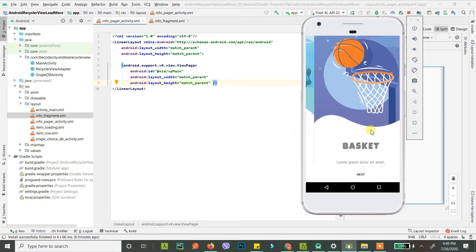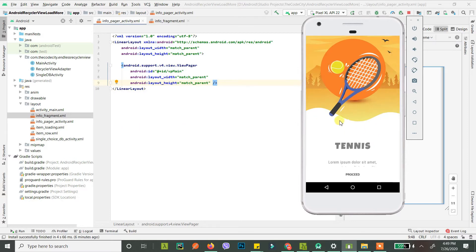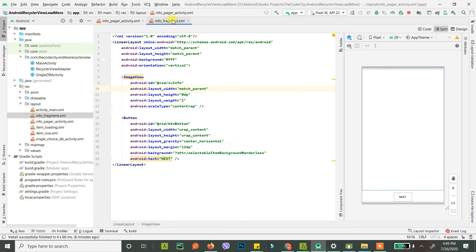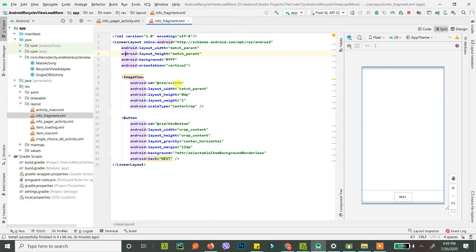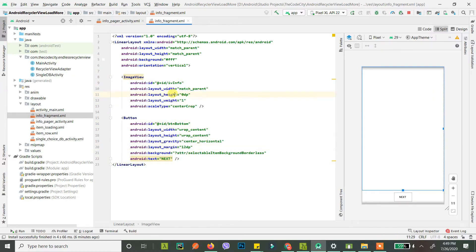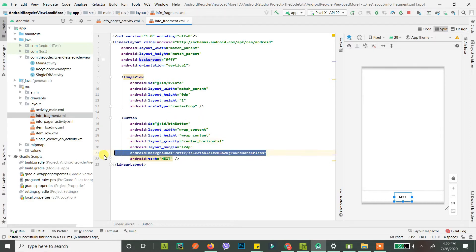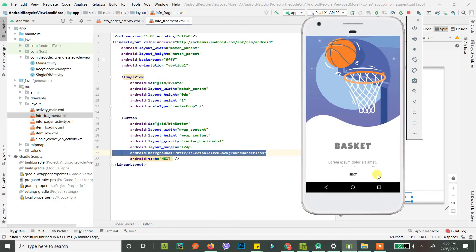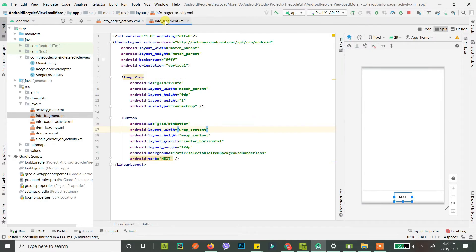When you slide, you can see another fragment - the ViewPager is showing three fragments. Go ahead and create the InfoFragment. This is the fragment that will be visible on each onboarding screen; when you slide you get another instance of this fragment. It's a simple linear layout with vertical orientation, an image view, and a button. I've named these 'iv_info' and 'btn_bottom', and added a background with ripple effect to the button.